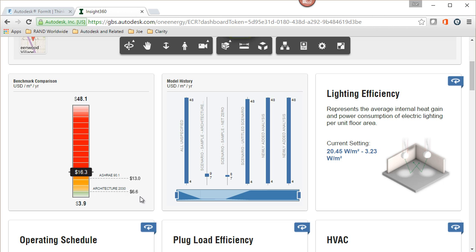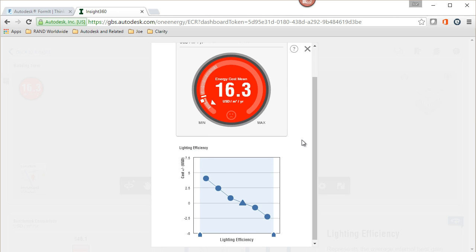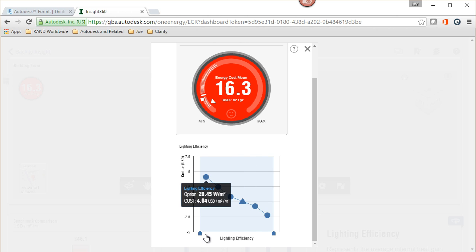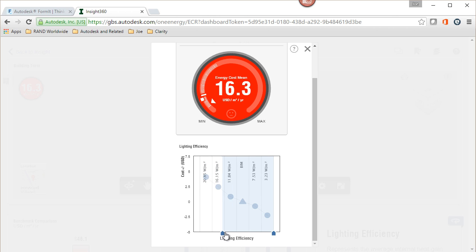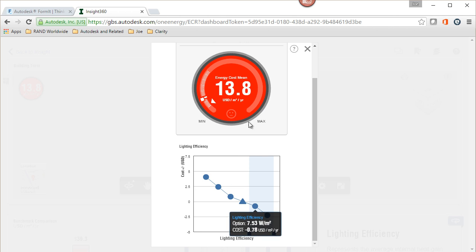As we're investigating this model, what happens if I make more efficient lights? Let's take a look at that. The current model as it is inside the defaults that came over from the BIM, in this case coming from Formit, you know, not bad. But what if we were to take that and make it a little bit better, just take this range down to account for a little bit more efficient lighting?